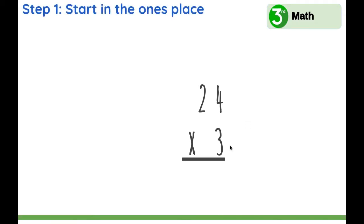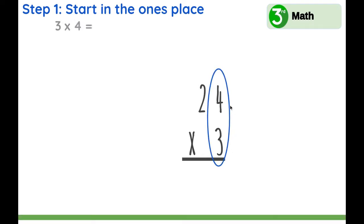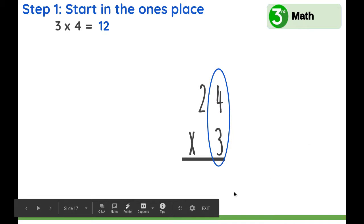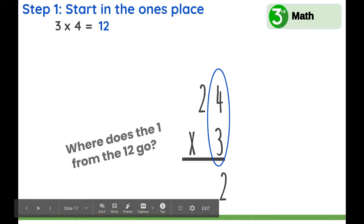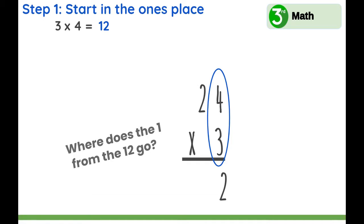First, we're going to start in the ones place and multiply 3 times 4. What is 3 times 4? 12, yes. Similar to addition, we are going to leave the number that's in the ones place here in the ones place — 2. Where does the 1 from the 12 go? We're going to carry it to the tens place.